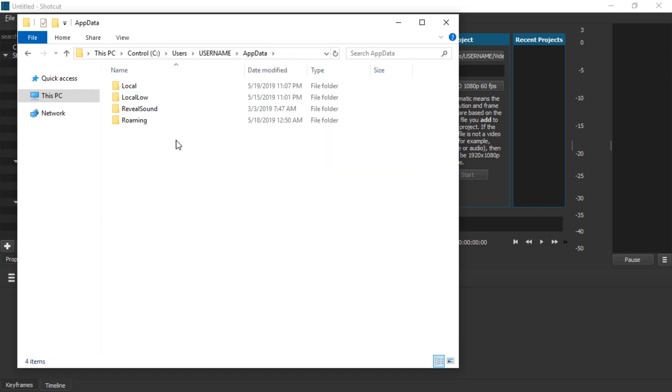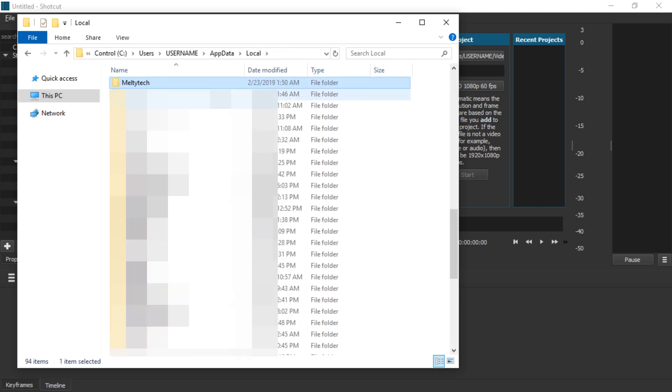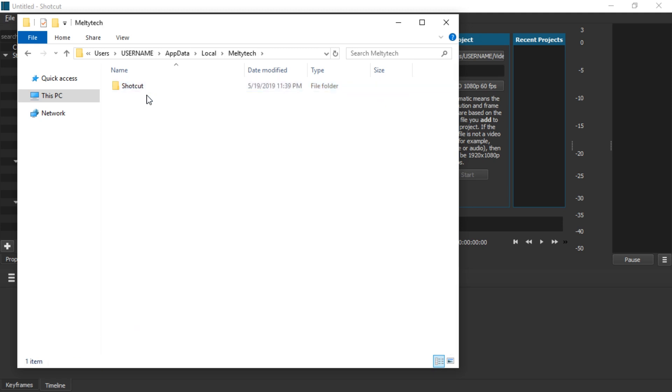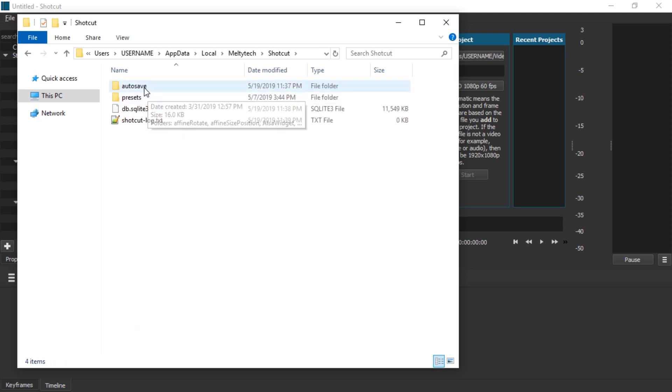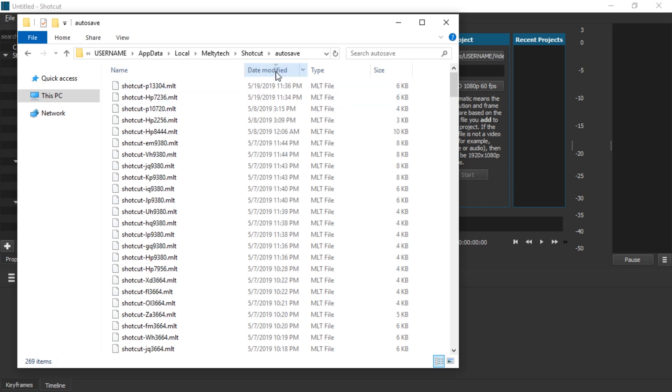Otherwise you have to show invisible files and then go to local. Just type in Mellitech in here and open it up. And in Shotcut there's the auto-save folder. And here I'm going to sort by date modified.